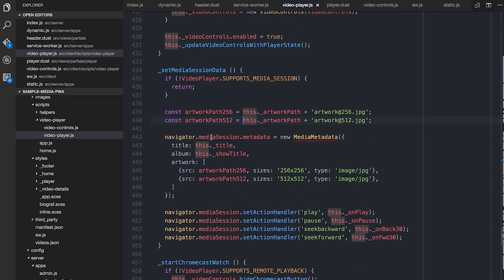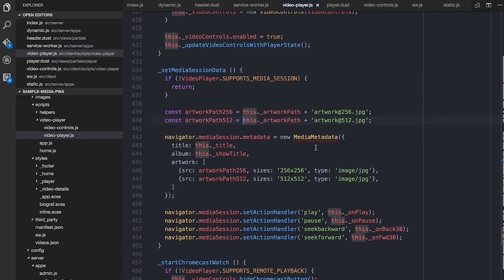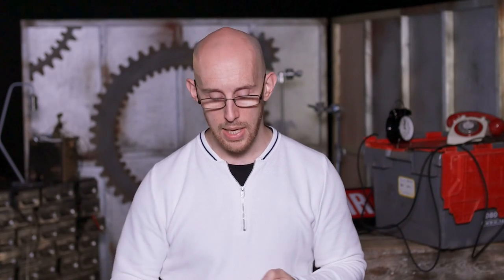What we do is we say Navigator.MediaSession.MetaData, and then we create one of these new media metadata objects. ESLint doesn't like it — it doesn't think it's a real thing, but it is a real thing. You can totally use it. And you give it things like the title, the album, the artwork. I've only set the 512 and the 256, but very much like your manifest files for progressive web apps, you can set as many of these as you need. The user agent will choose whichever one it thinks makes the most sense for the device, and will upscale and downscale as necessary.